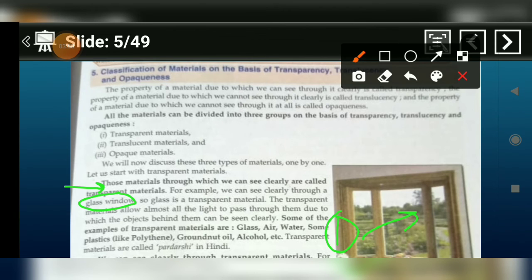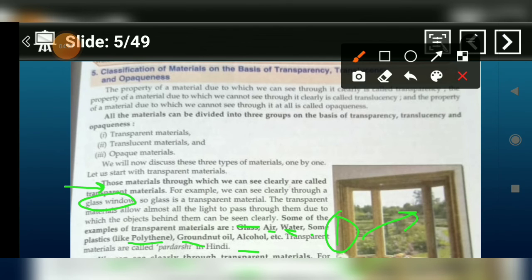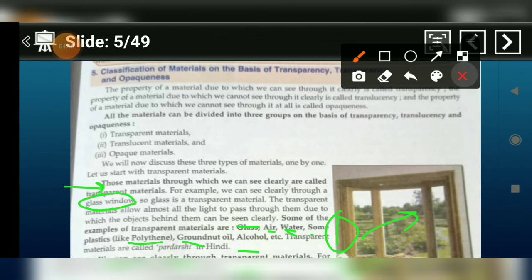Materials through which we can see from one side to another side — this material comes under transparent material. Examples include glass, air, water, some plastics like polythene, groundnut oil, and alcohol. These are materials through which we can see from one side to another side.